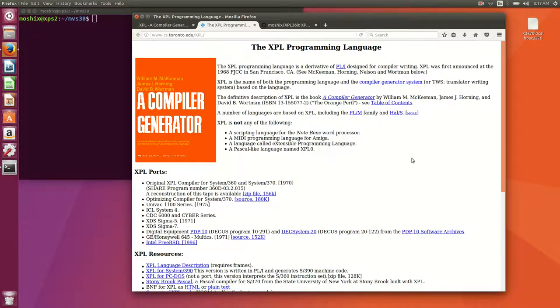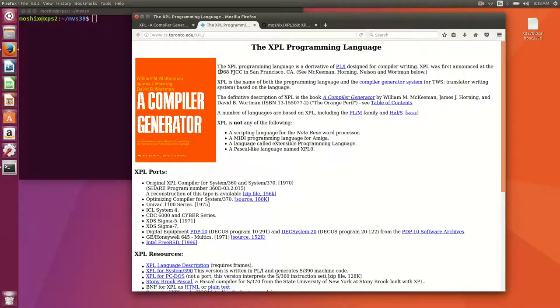First of all, XPL is an old language from the 60s, late 60s actually, from 1968. It was originally written by the computer science department at the University of Toronto in Canada.